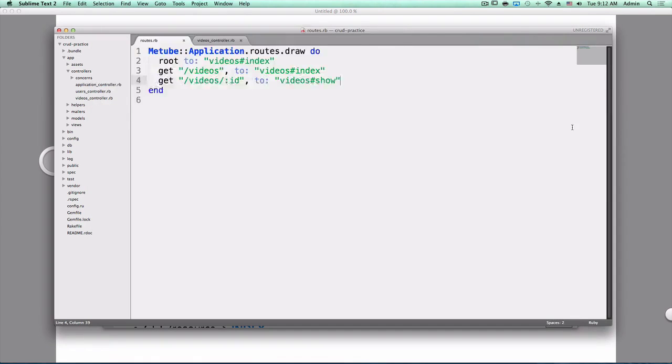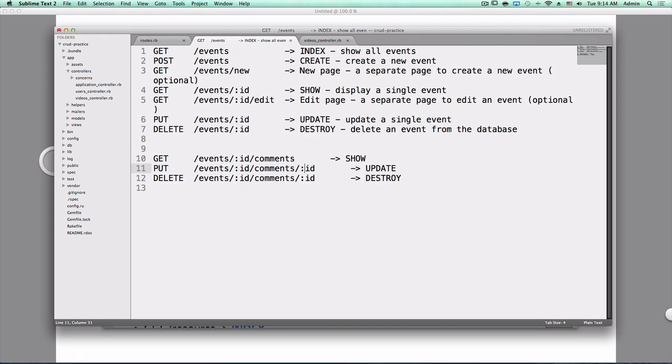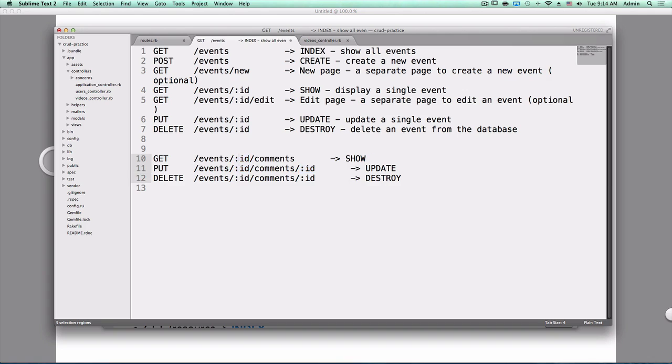With nested resources, we don't only have this but we also have nested resources for comments. Comments only exist for a single event. Notice how we can't have two IDs. That wouldn't make any sense. So over here instead we say event ID.